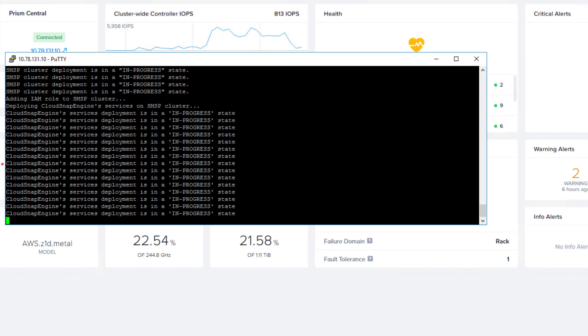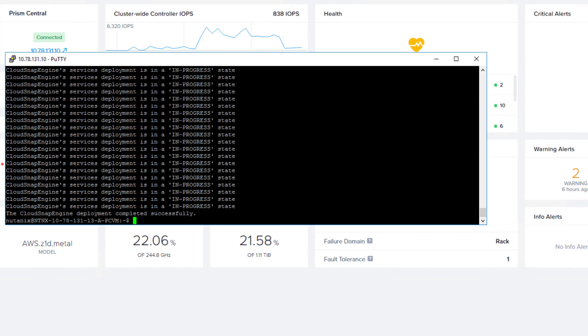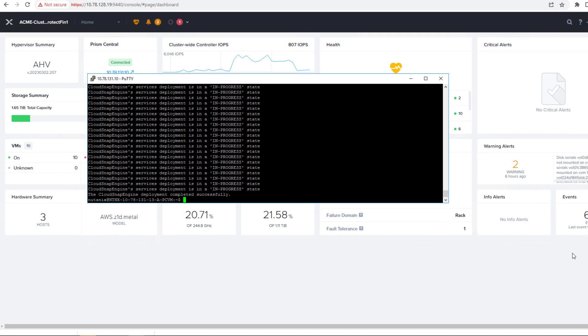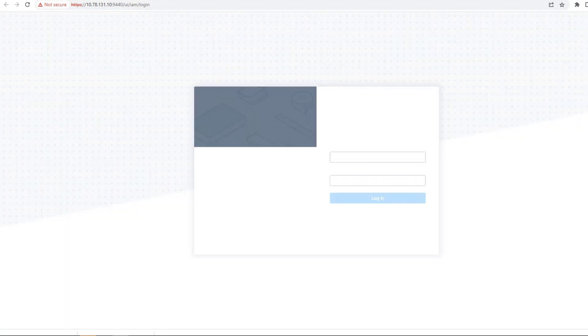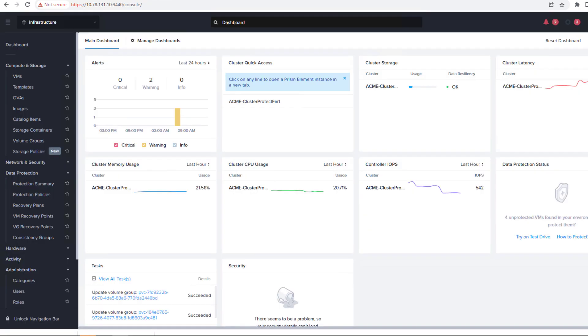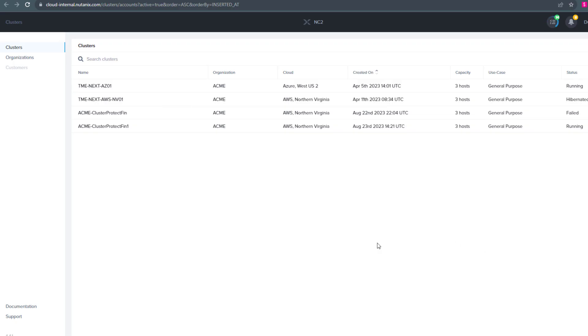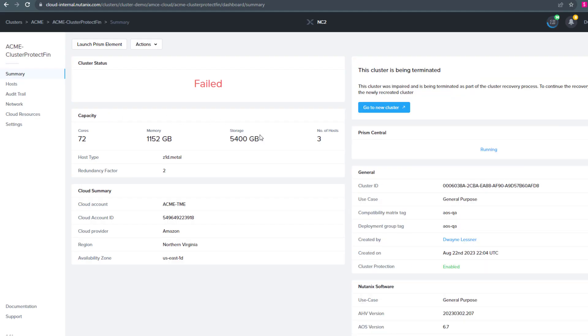So now we're just logging into Prism Central. Our cluster is showing connected and fine. Now we should see the recovery plan as well. We see both clusters, fin1 and fin. The fin is our old one. So we're going to grab the cluster ID to recreate the recovery plan.